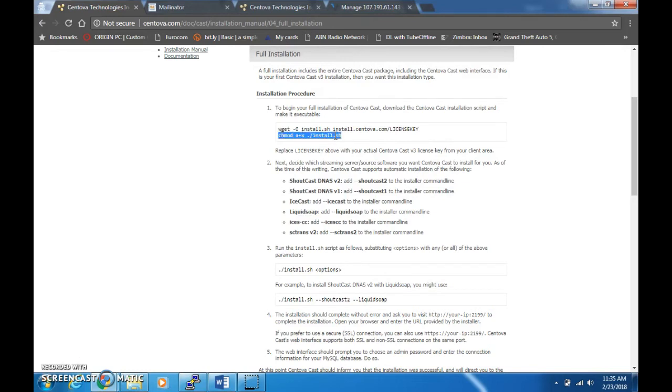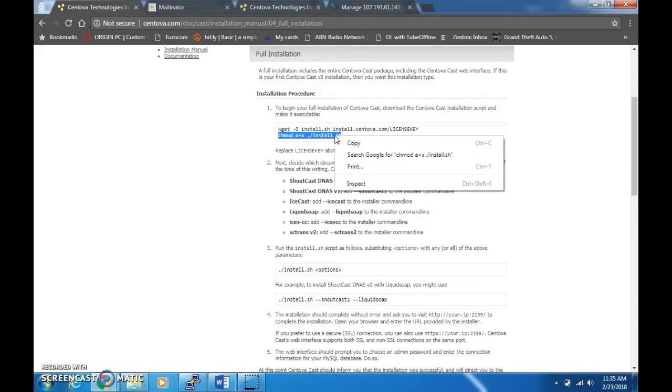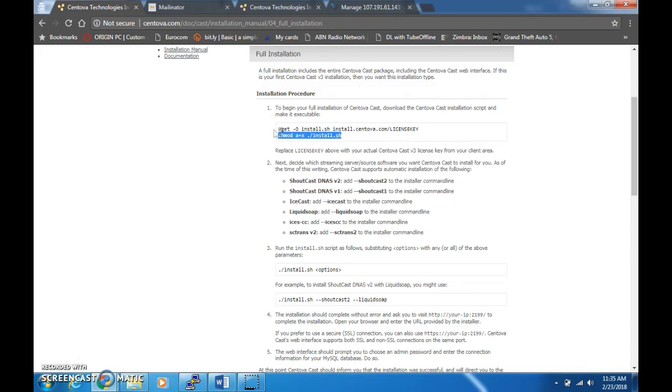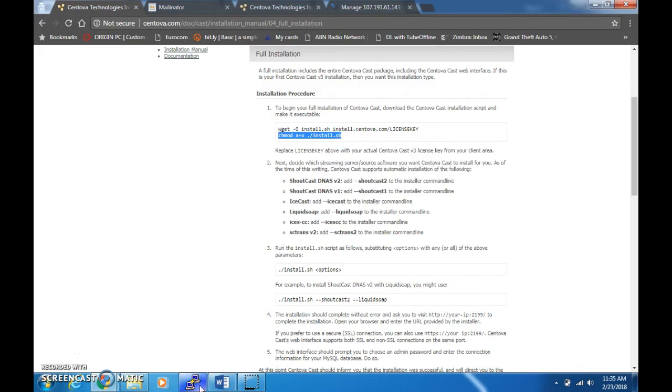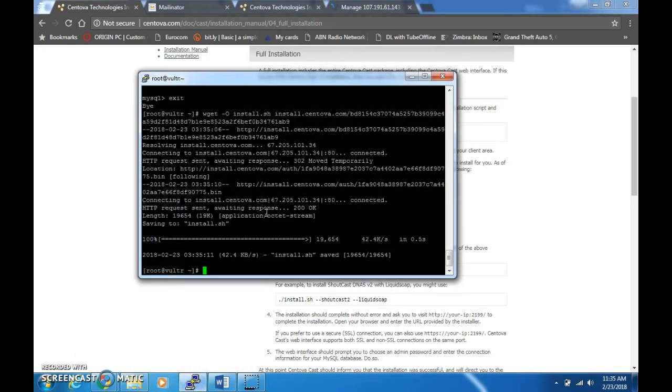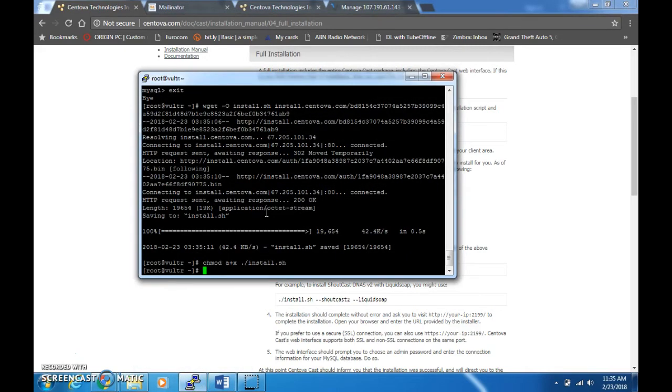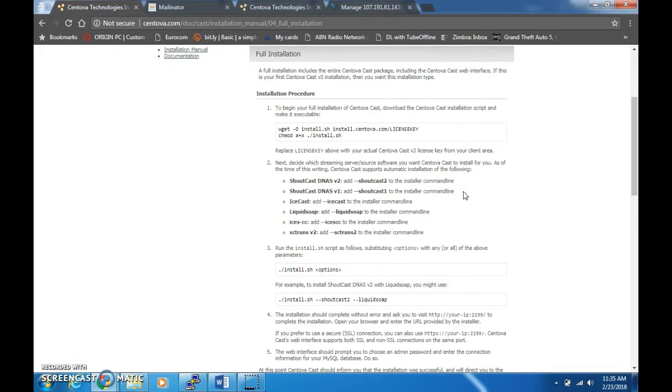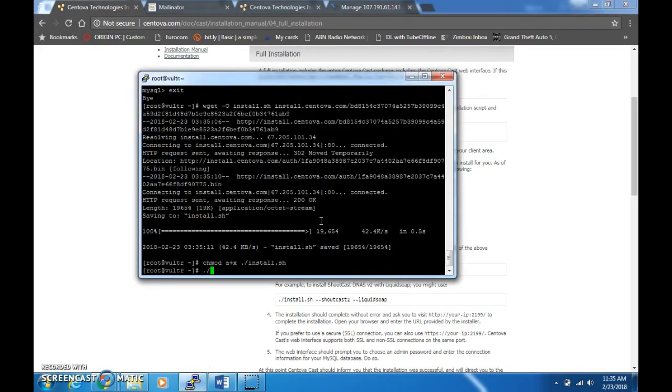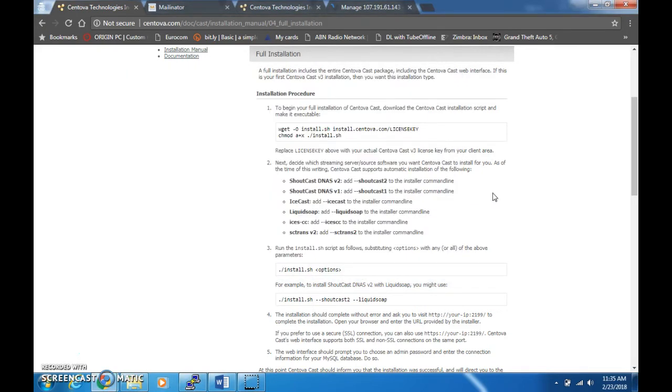Next, you need to make the shell script executable. You can do that by typing this command, the chmod command a+x install.sh, that is read and write and execute. After that, run ./install.sh, but don't click enter yet.